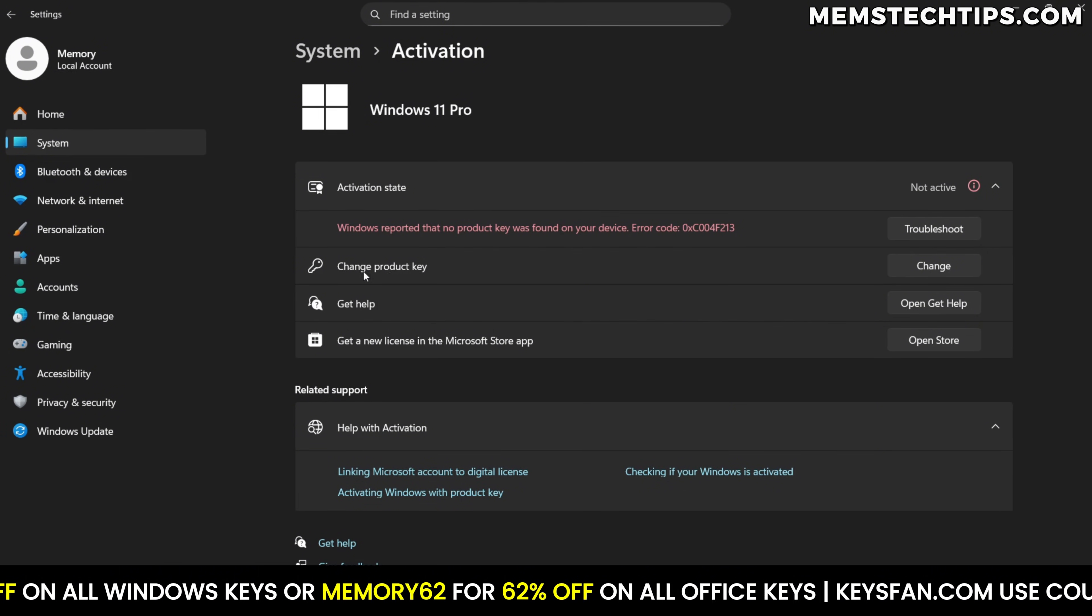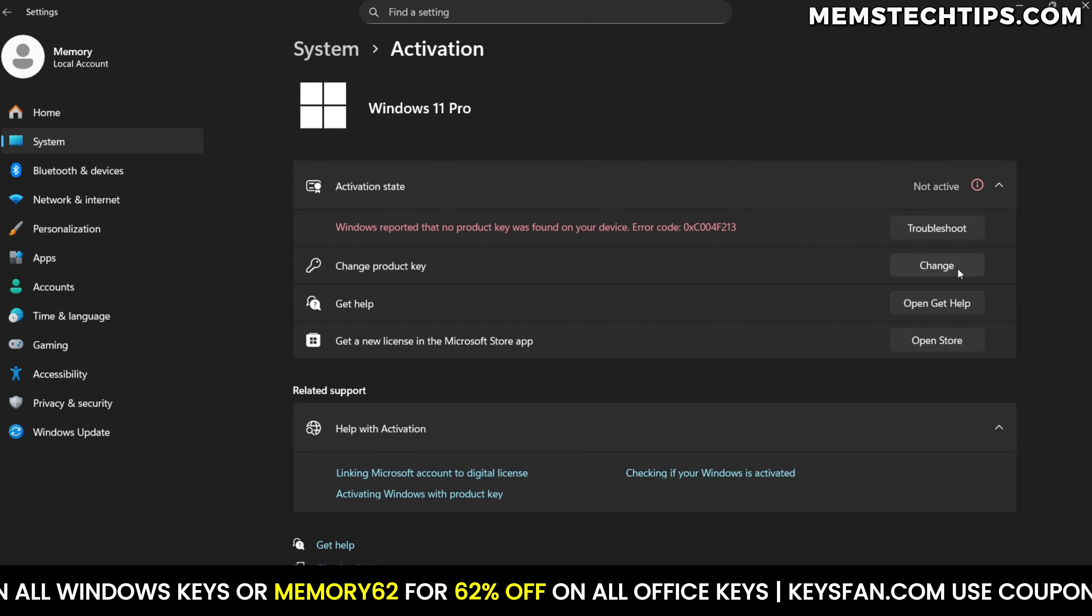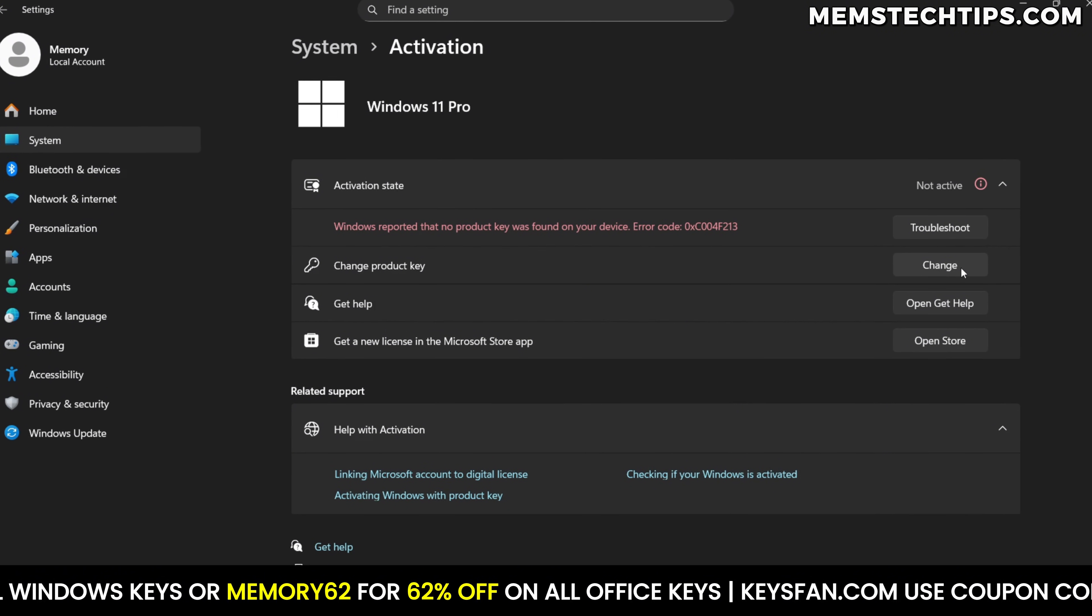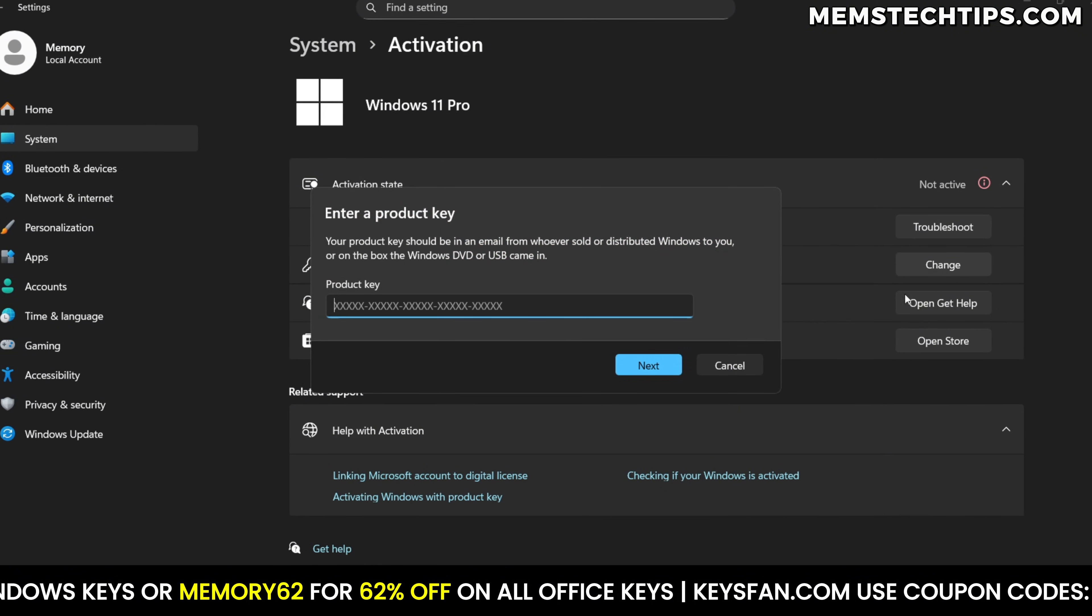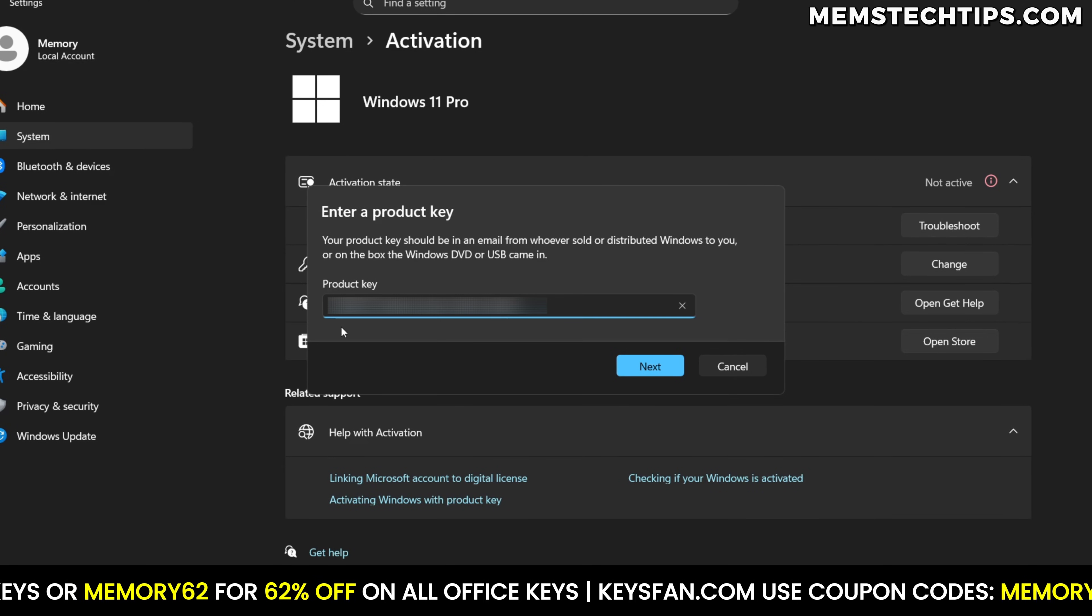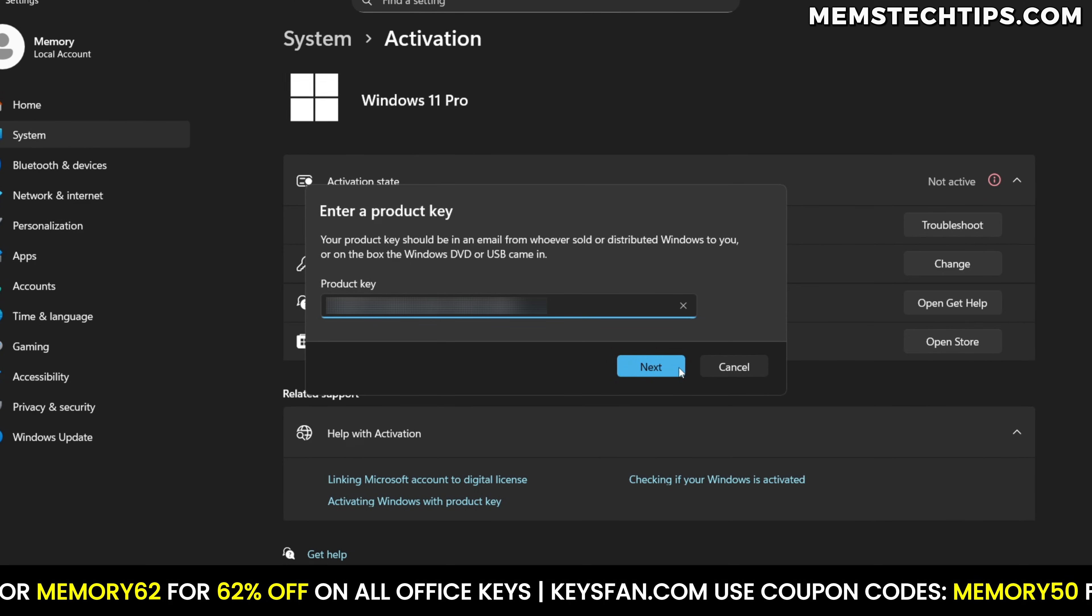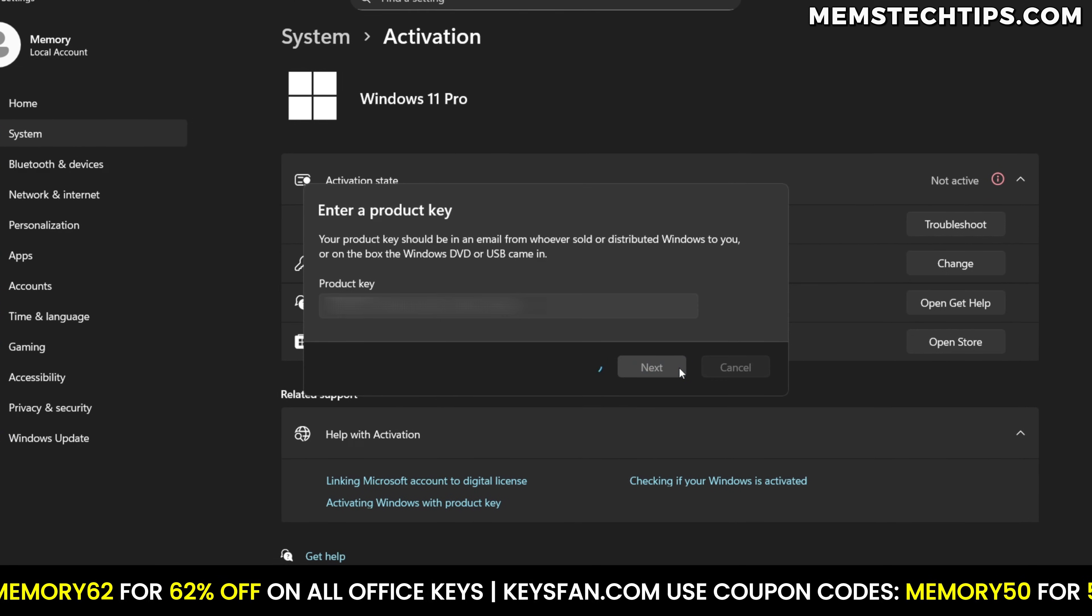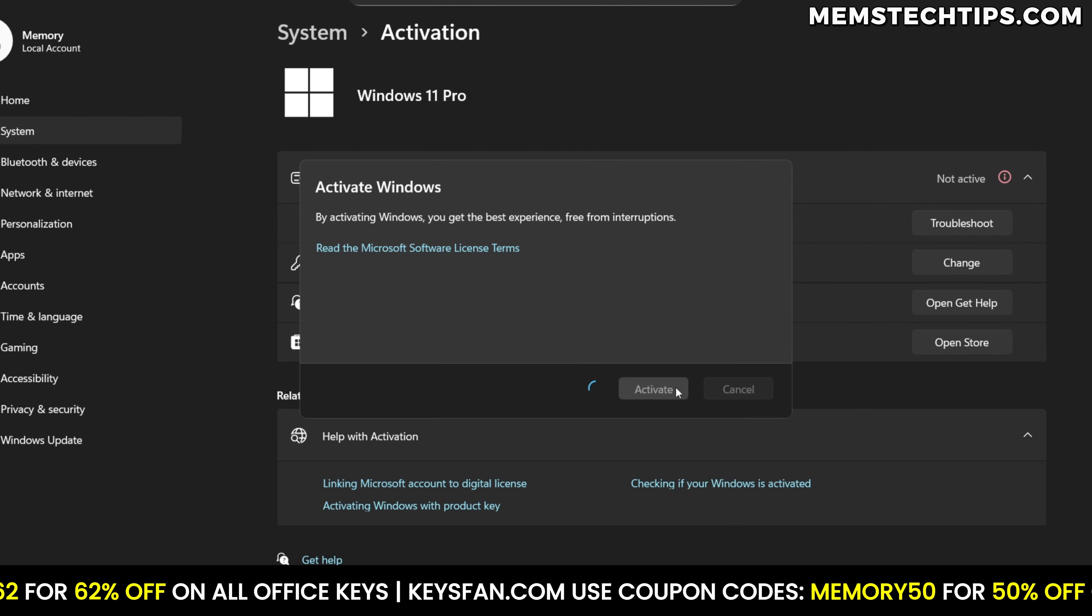To activate Windows, just navigate to the activation page in Windows settings, click on change product key and then enter the product key to activate Windows with a legal license.